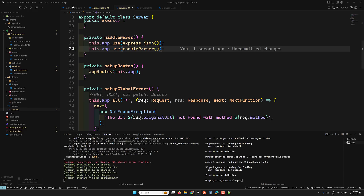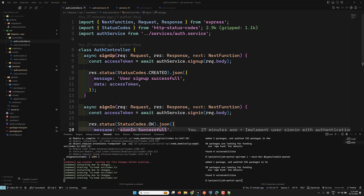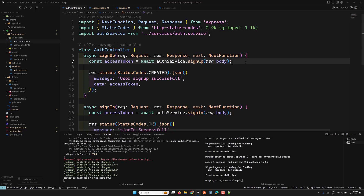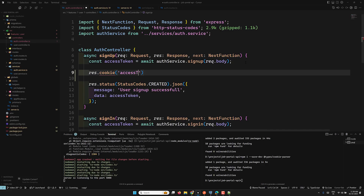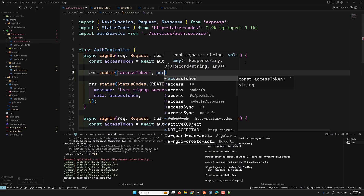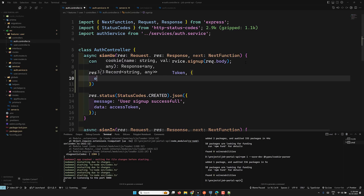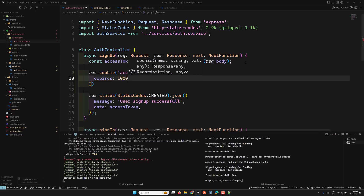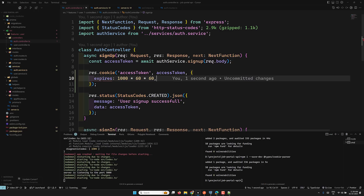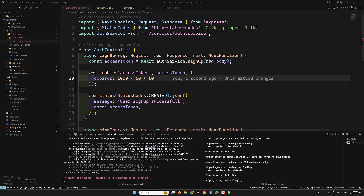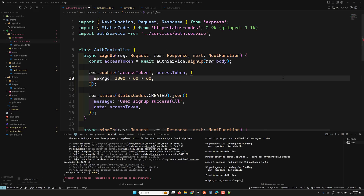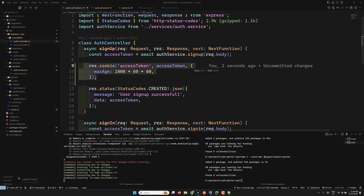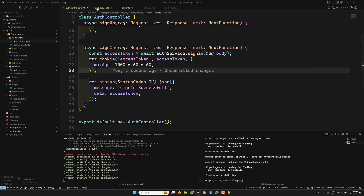Now let's go to the auth controller rather than the auth service, because we need access to the response object. When we get the access token, I'll call response.cookie, set the name as 'access_token', pass the access token value, and set the maxAge to 1000 * 60 * 60. We use maxAge rather than expires.